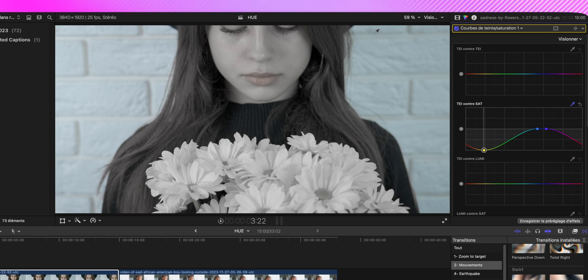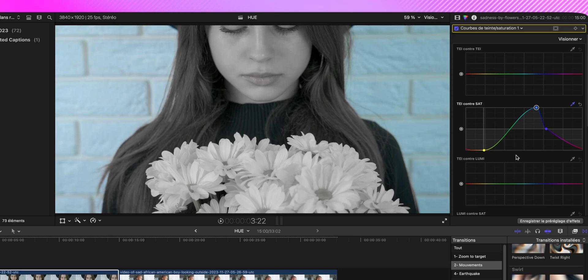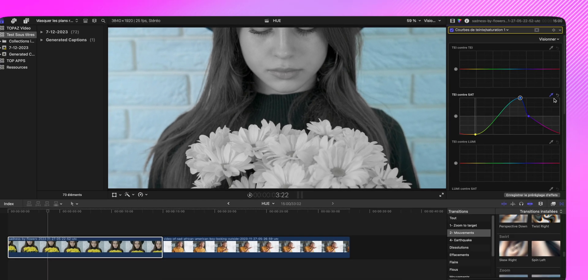Donc si je fais augmenter le bleu, on verra un peu plus le bleu, je vais le saturer de fou. C'est vraiment à vous d'ajuster cette courbe pour obtenir le résultat voulu. Il n'y a pas de pré-réglage, car ça dépend vraiment du plan que vous avez.